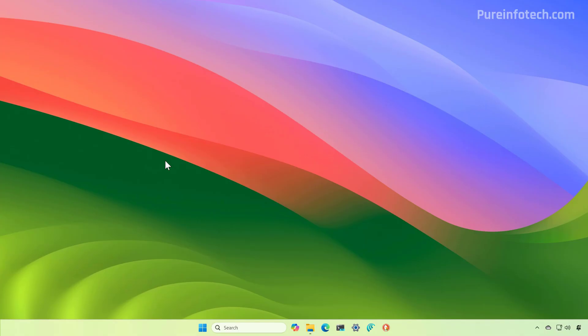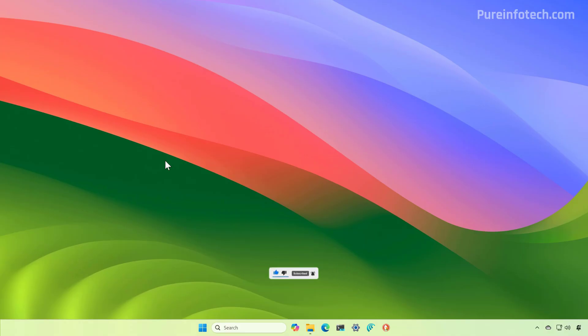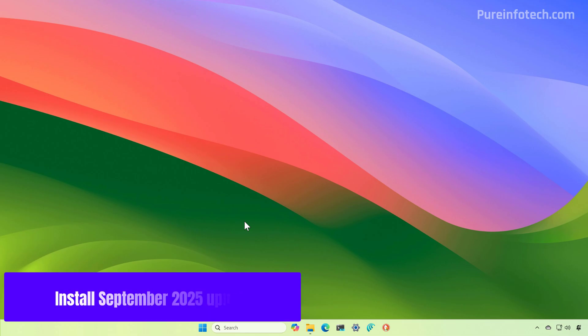Usually the release happens after 1 p.m. Eastern Time. If you want to know what's included in this release, check the video description to find a link to the video that walks you through all the new features and changes coming in this release.